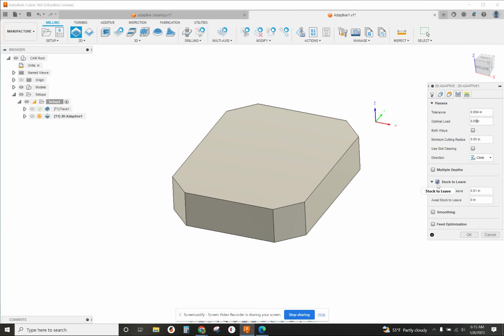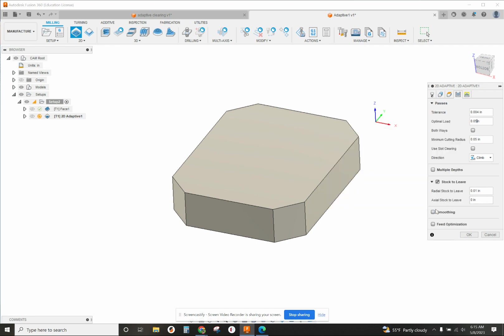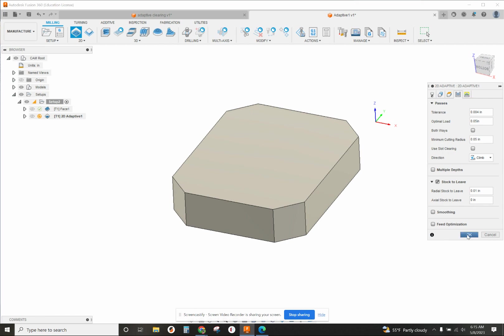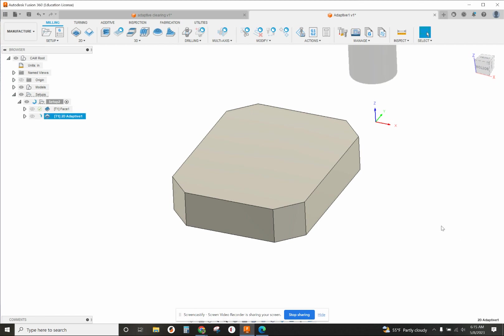Stock to leave: 10 thousandths on the side, nothing on the bottom. Radial stock to leave 10 thousandths, axial stock to leave zero, and that's it. I just hit okay.